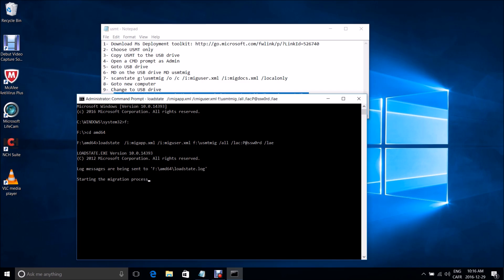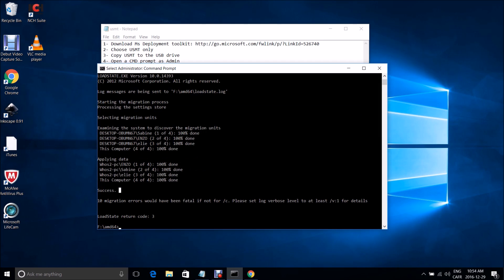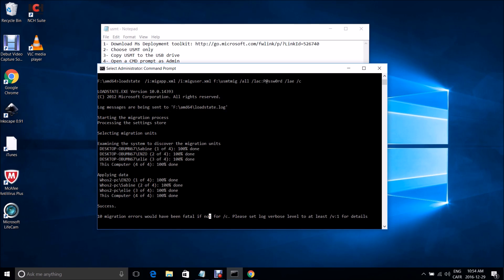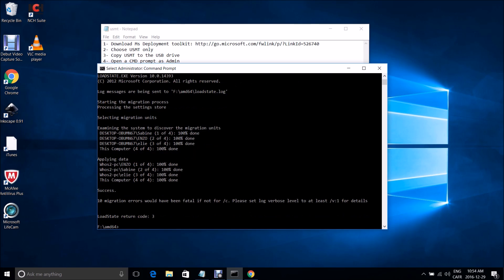I'll hit Enter to run the command. You can see it started the migration process. I'm going to pause the video and resume when it finishes. We're back — the migration status shows success. There was an error earlier, so to avoid stopping the migration process I added the /c switch to the command, which allows it to continue past errors. It was mainly a locked file error — nothing very important, it was an antivirus locked file error.